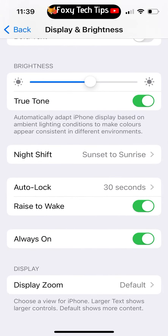Disable this toggle to turn the always on display off, or turn it on to activate it.